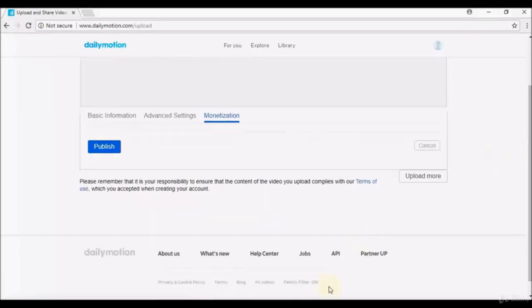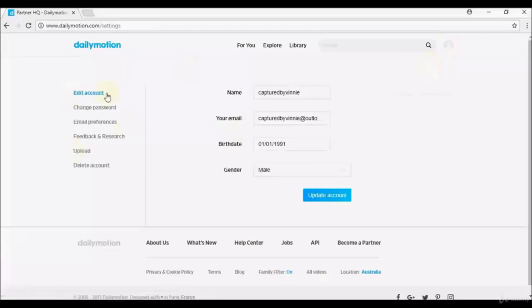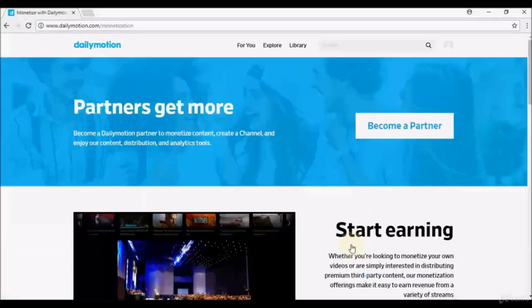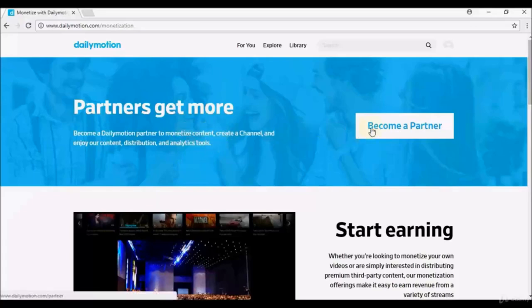To become a partner, log in, navigate to the thumbnail on the top right corner, select Settings, scroll to the bottom of the page, and select Become a Partner. You'll see a page explaining that partners can monetize content, create a channel, and access distribution and analytics tools. Click Become a Partner to proceed.